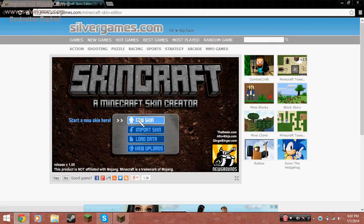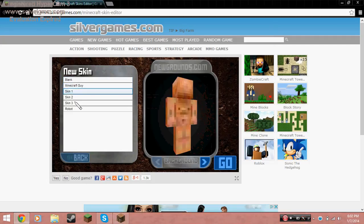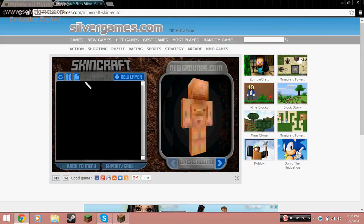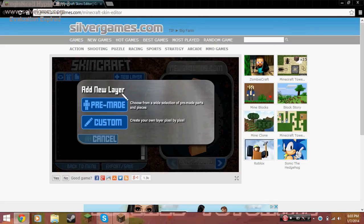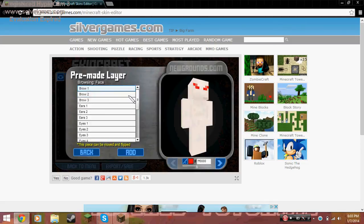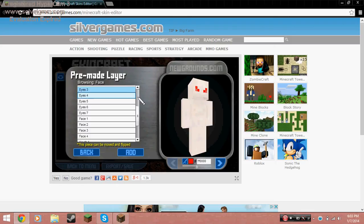When you get to the site, click on 'New Skin,' then you can pick a blank Minecraft skin or options like one, two, three, or robot. I'm going to click on one and press 'Go.' Then go to 'New Layer,' go to 'Pre-made,' and pick whatever you like.